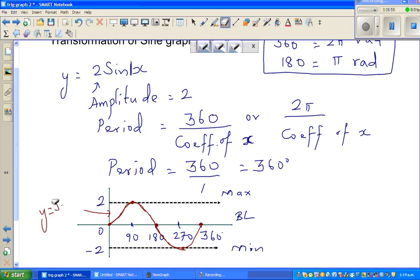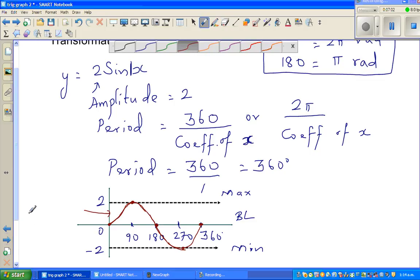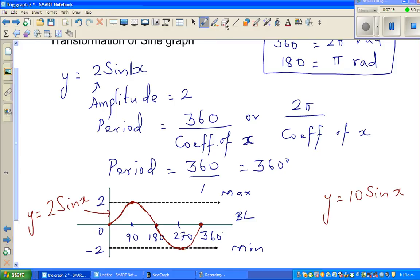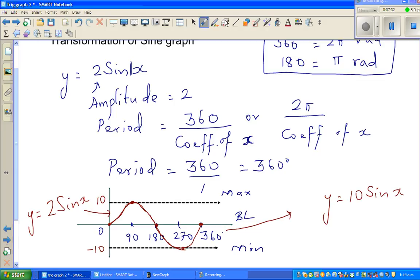This is the graph of y equals 2 sine x. Now what happens if you have y equals 10 sine x? The graph will be the same shape, but with amplitude 10 — this is 10 and this is minus 10. So that graph is the graph of y equals 10 sine x.